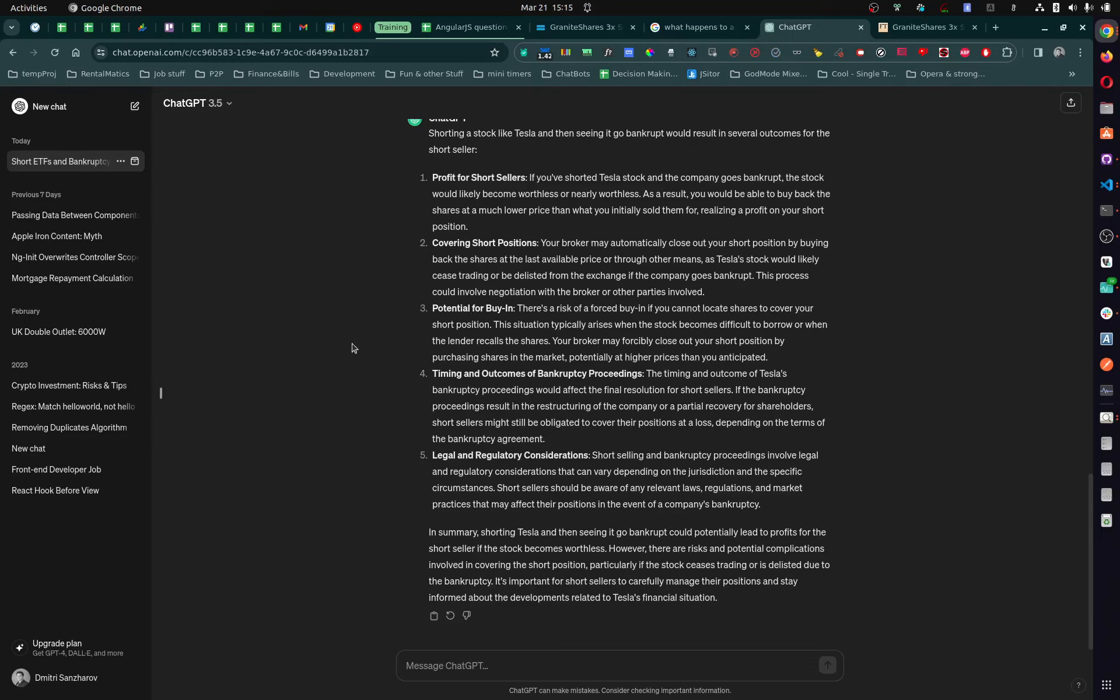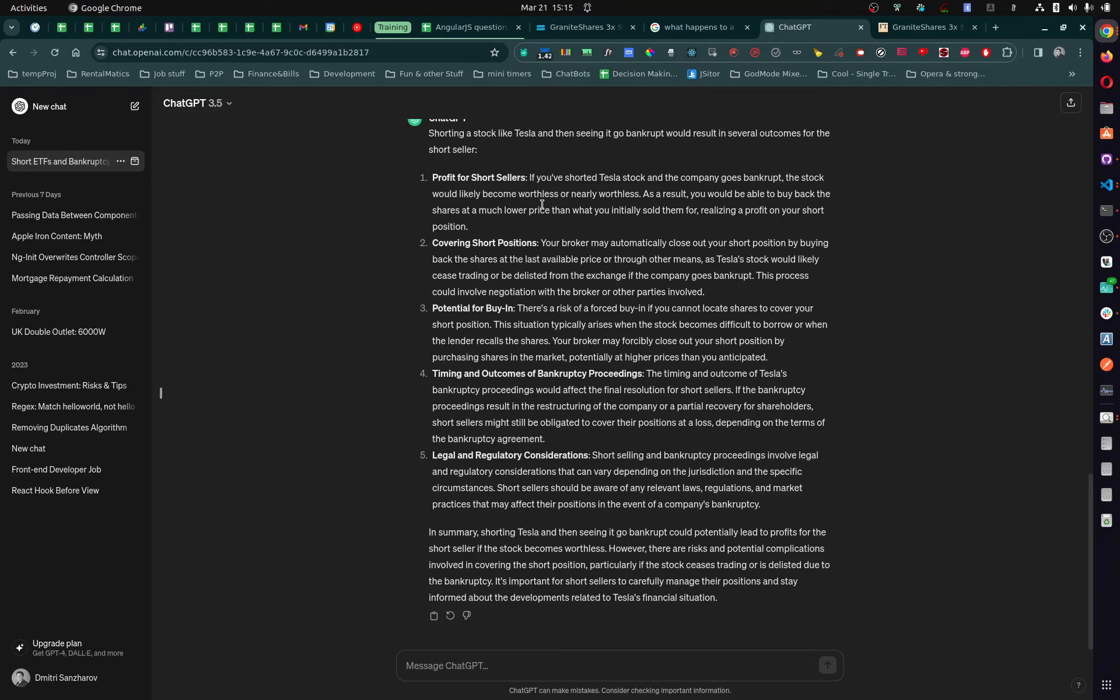If you look at it, look, it says if you short a Tesla stock and the company goes bankrupt, the stock would likely become worthless or nearly worthless, alright? So it says the stock of the company is worthless. As a result, you would be able to buy back the shares at much lower price. But the stock doesn't exist anymore because it's bankrupt. It's delisted. So who exactly am I going to buy it from and who exactly am I going to sell it to? Do you know what I'm saying?